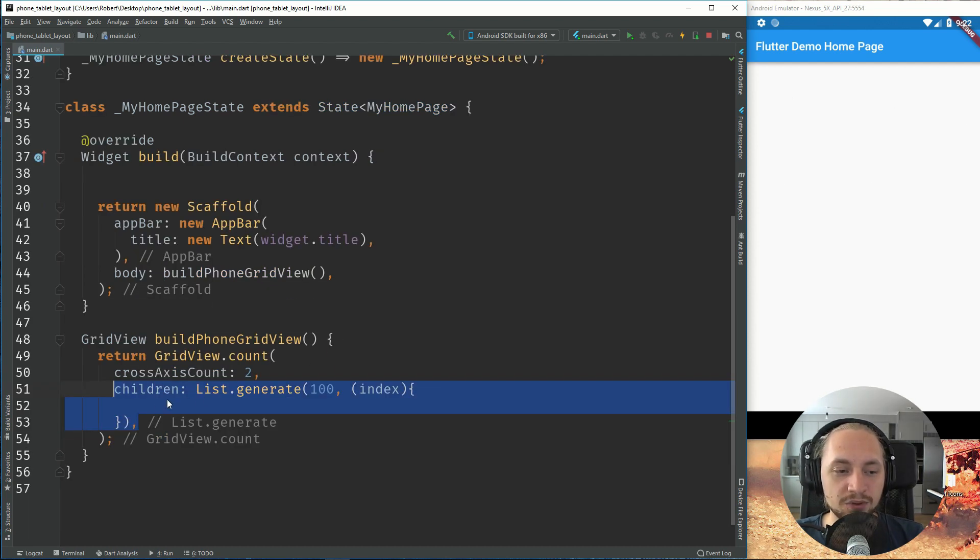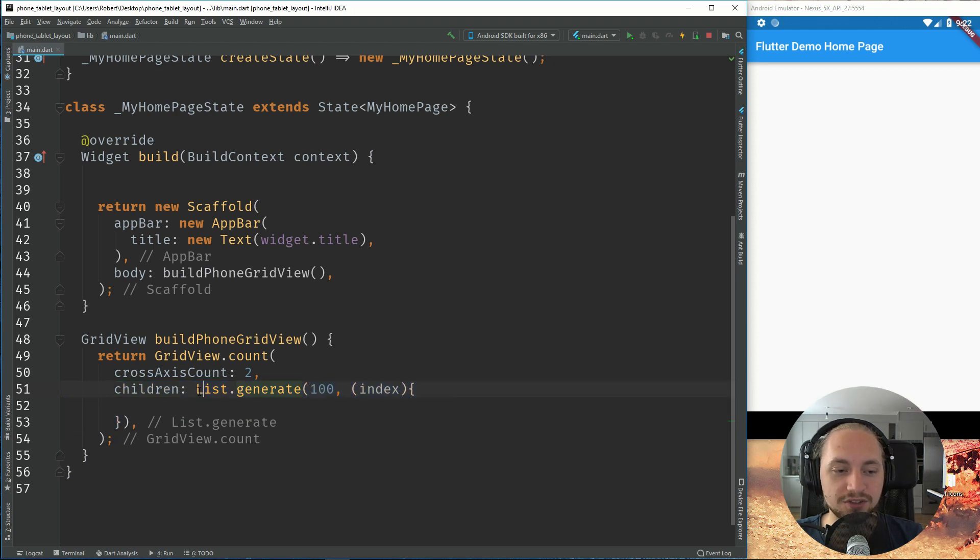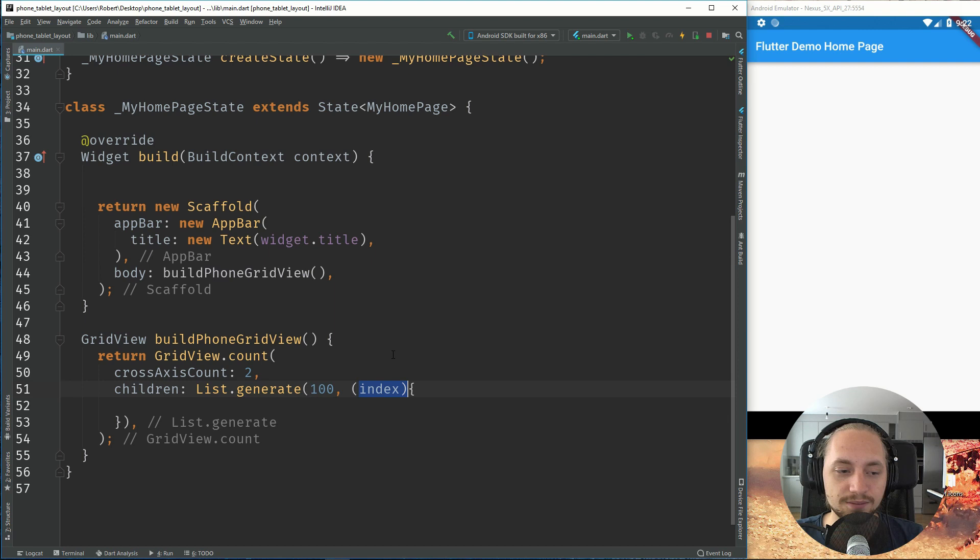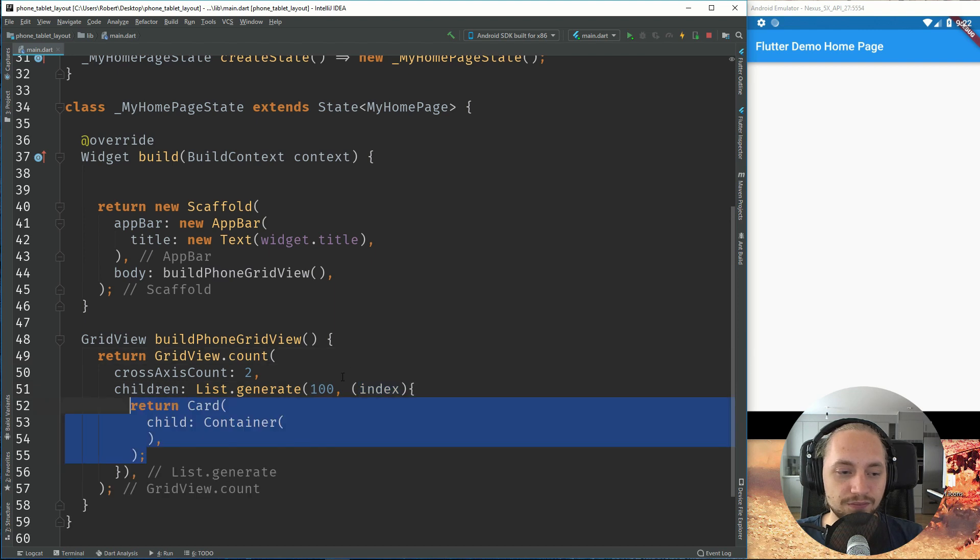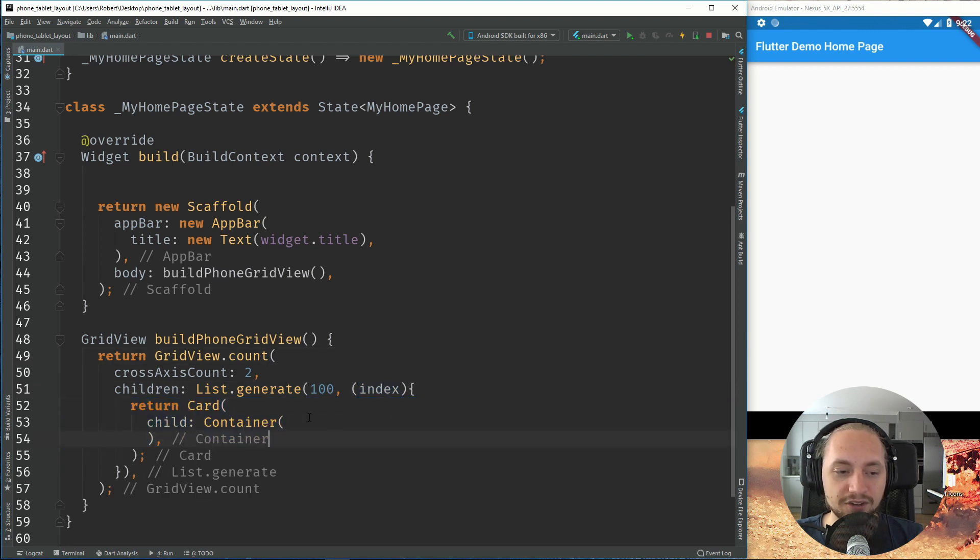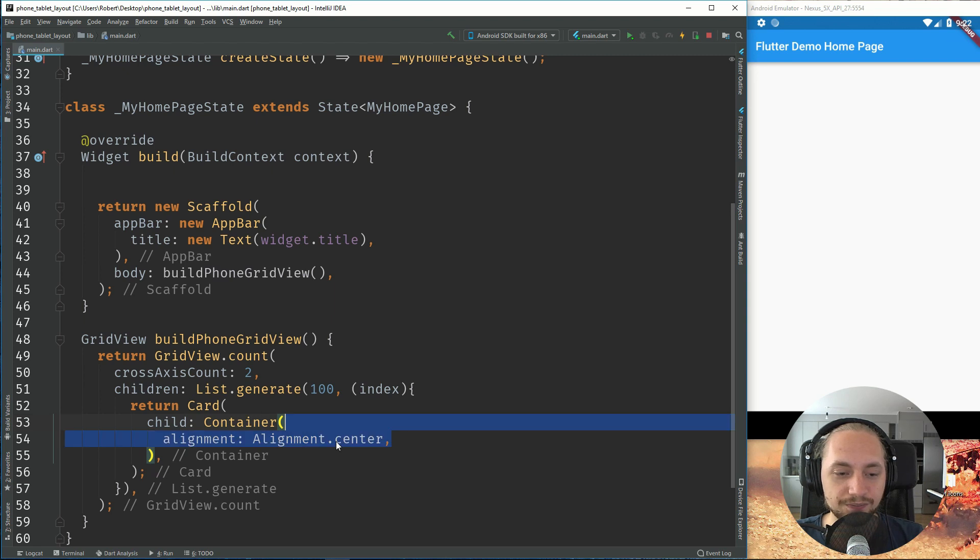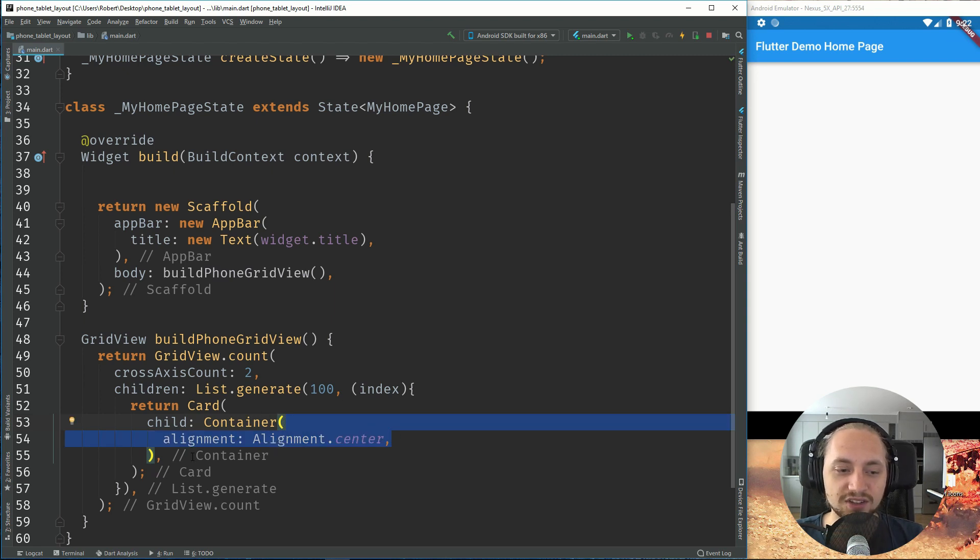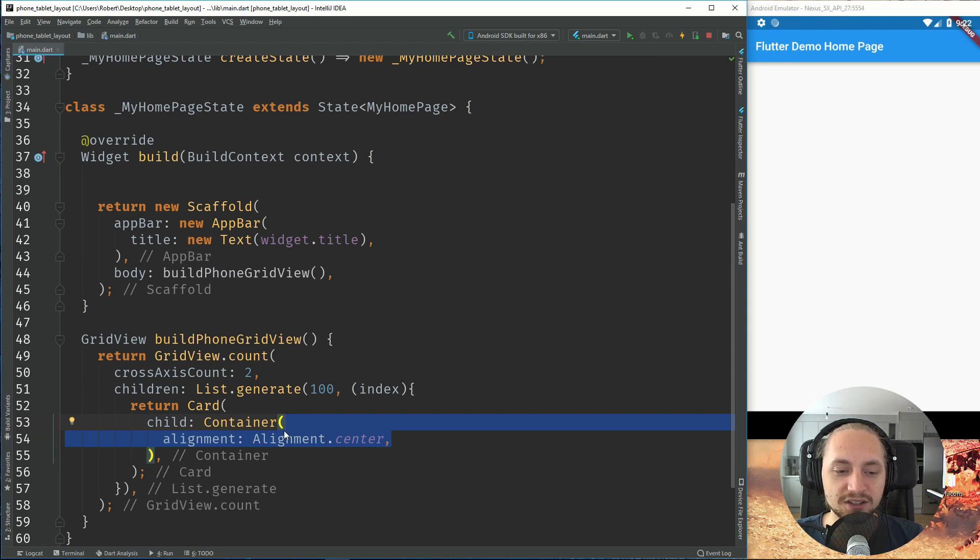And as the children, we will just use the list.generate to generate 100 different items with an index. And we will have a card. So inside this container of the card, we can have an alignment center. This is just the center of everything, so the text of the container will be in the center.